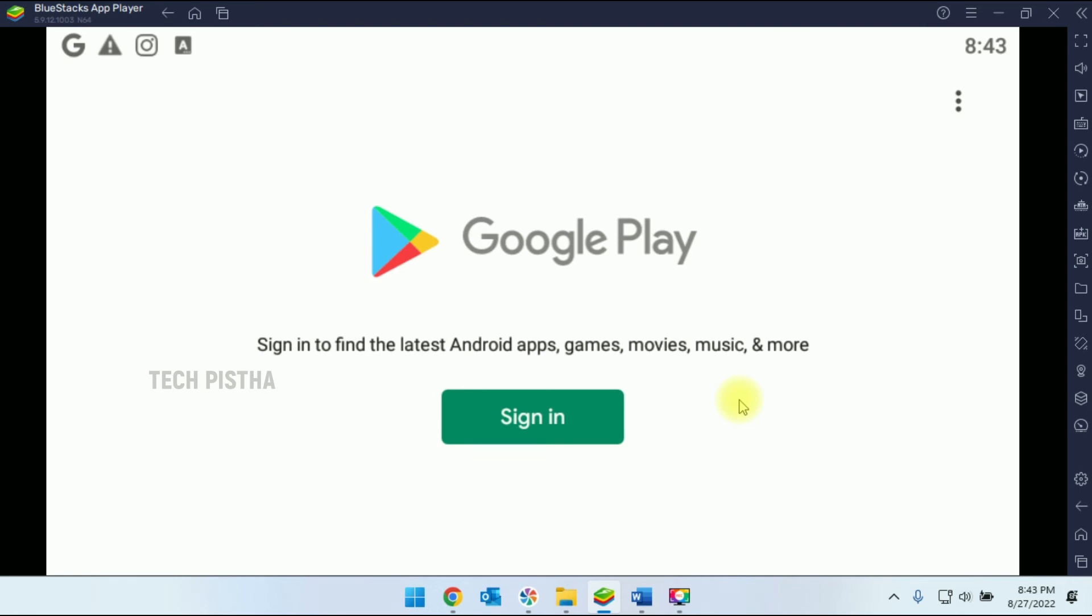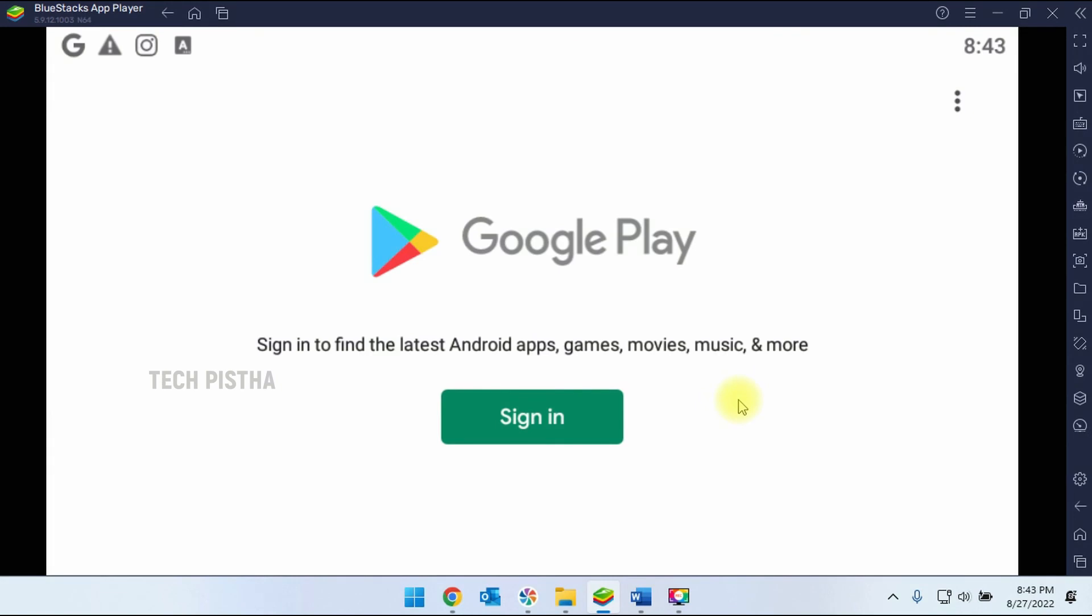In this way you can sign out your Google account from your BlueStacks app. Thanks for watching this video. If you have any questions, enter them in the comment section.